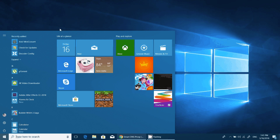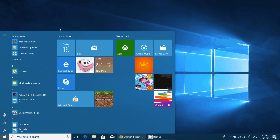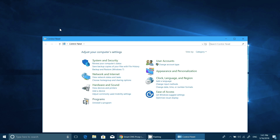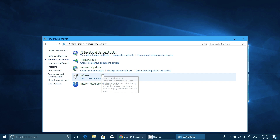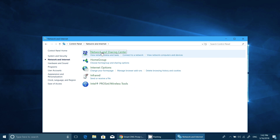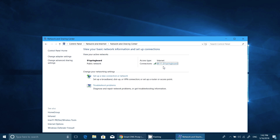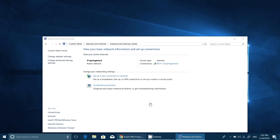Go to the Start menu and go to the Control Panel to access your network settings. Click the Network and Internet link, and then click on Network and Sharing Center. Next, you need to click on the Change Adapter setting.